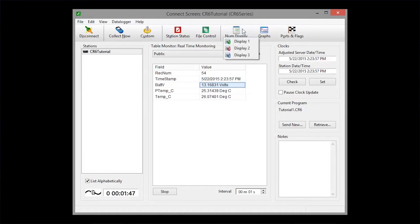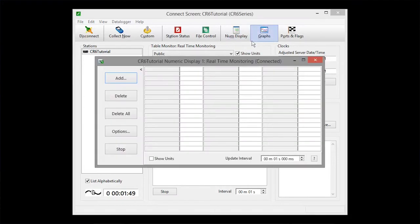The numeric display also lets you view real-time data, but here you can view the data from independent tables.